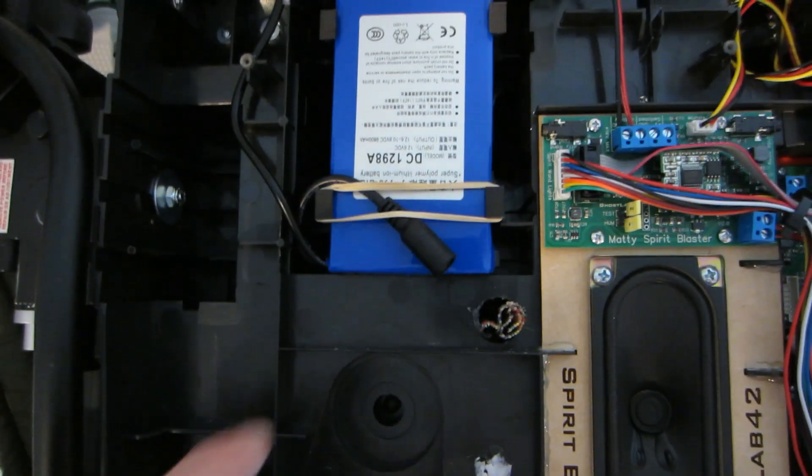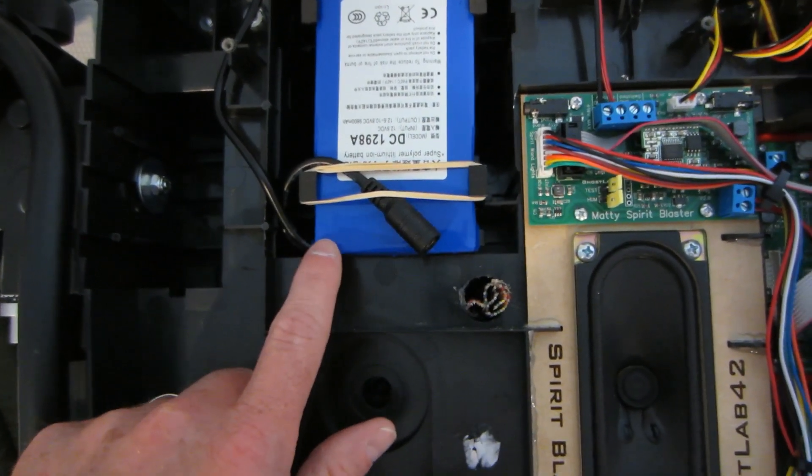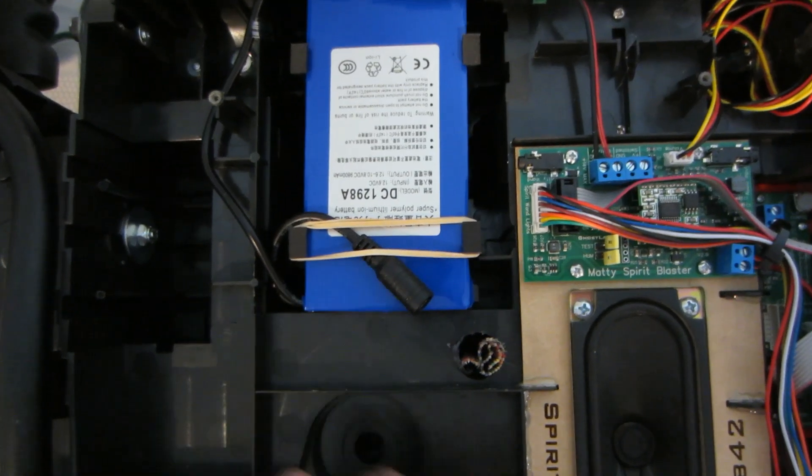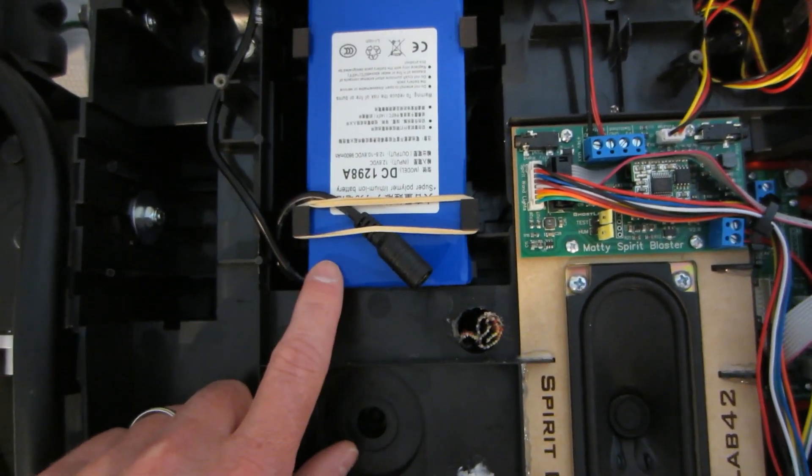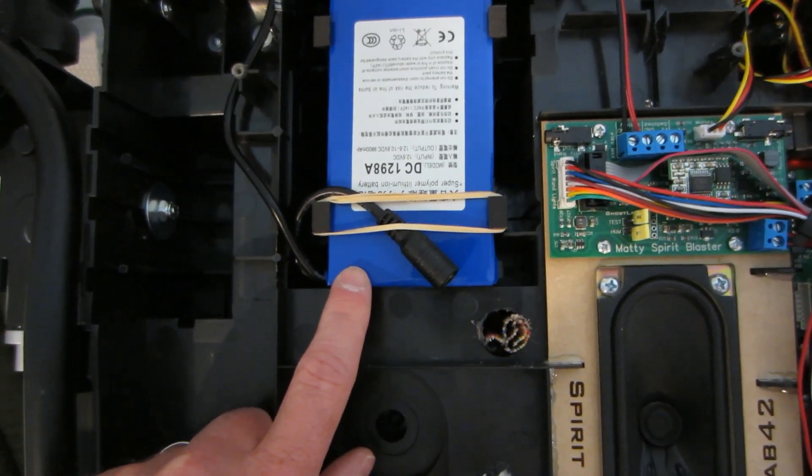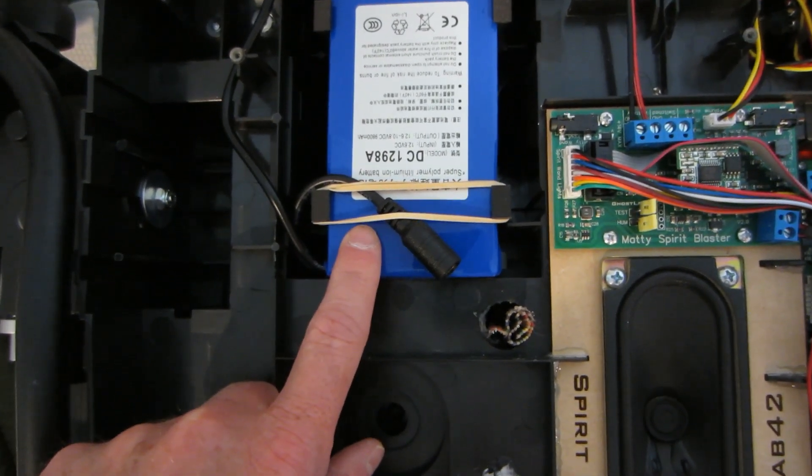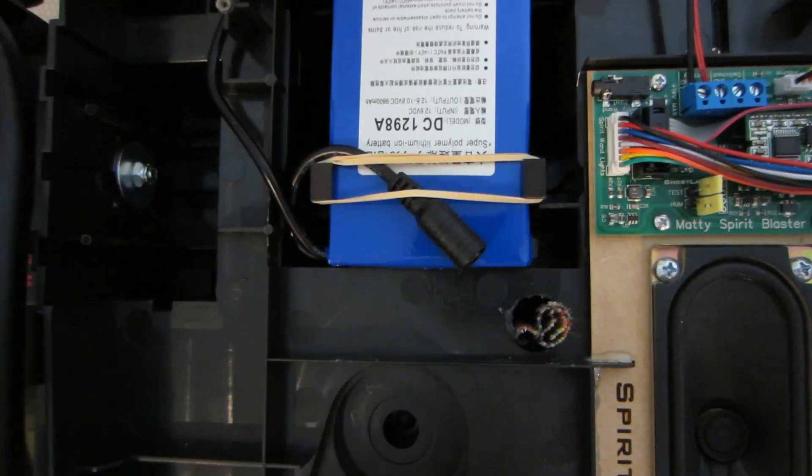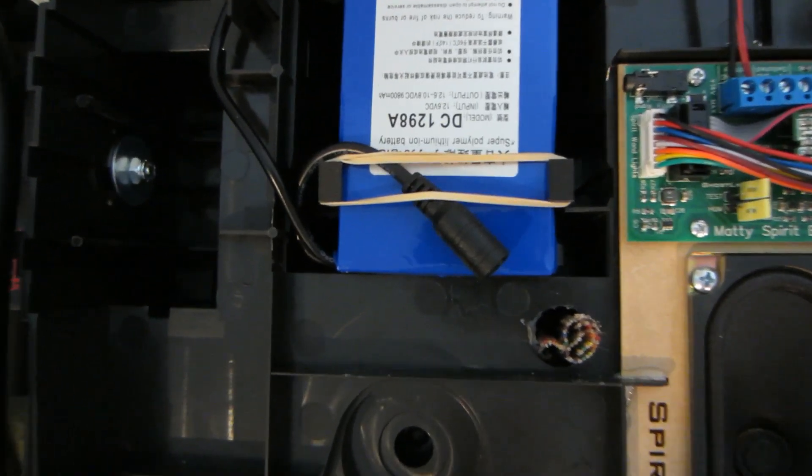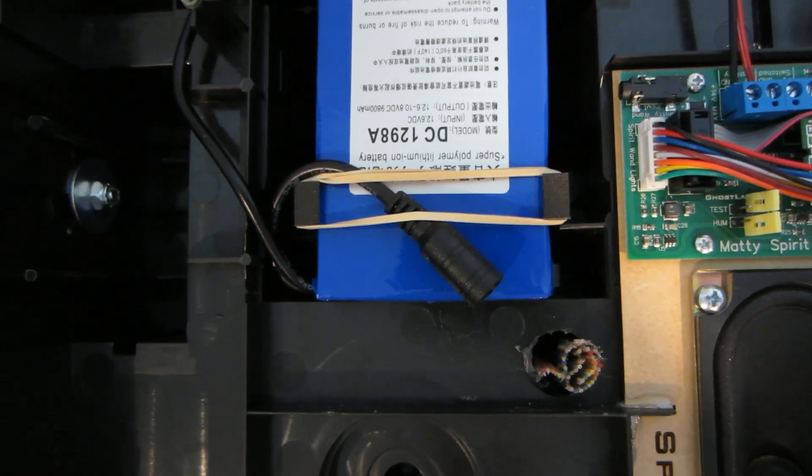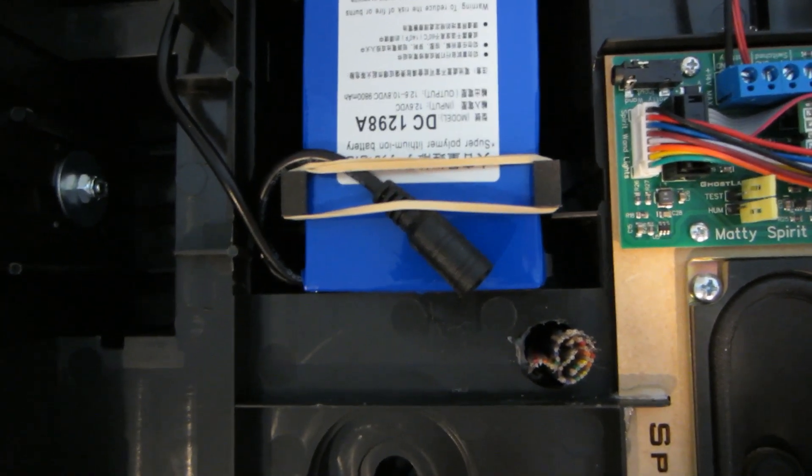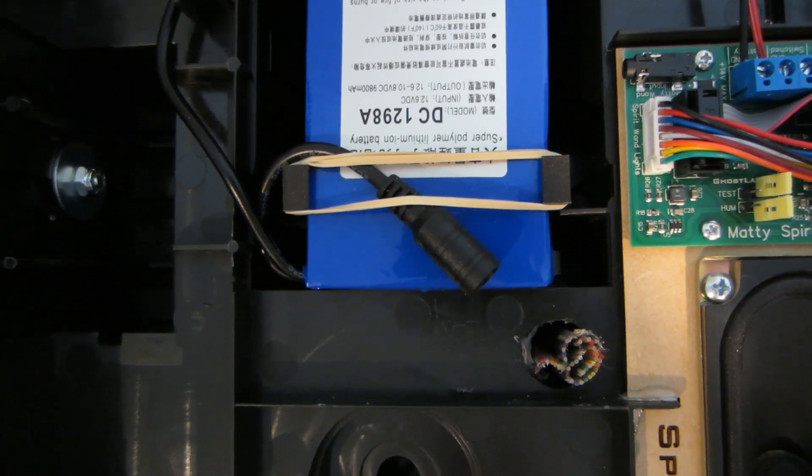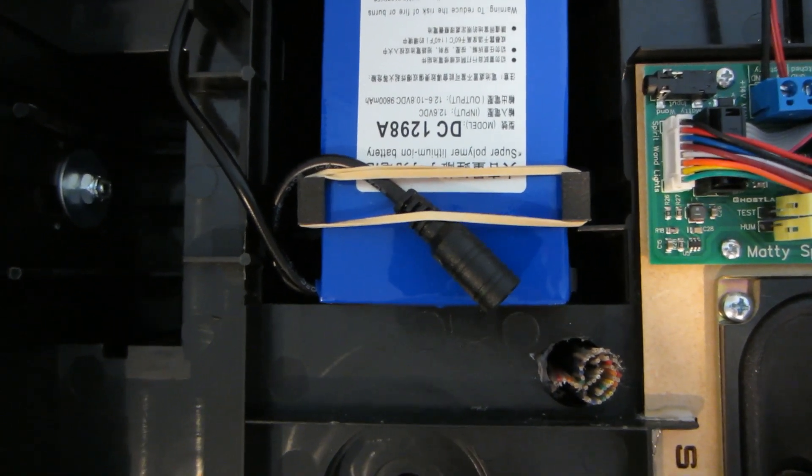So first and foremost, the battery that comes with it is a four triple-A or four double-A battery that the spirit pack takes. You have to pull that out and replace it with a better battery. So this is a lithium-ion battery that I got on eBay, they're all over the place. This is a DC 1298A, and it's 12.6 volts DC input, and the output is 12.6 to 18 volts DC, or 9800 milliamp hours. The 9800 milliamp hours is the one I wanted because it will last a long time.